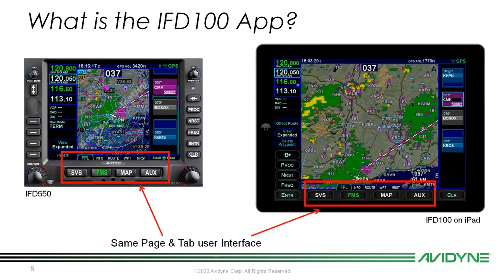ADS-B weather and traffic is sent wirelessly to your iPad from the IFD. The great thing about the IFD100 is that the page and tab user interface eliminates the learning curve — there's not really a separate manual because the UI is exactly the same. As you can see on screen, the IFD550 and IFD100 on the iPad share the same synthetic vision, FMS, map, and auxiliary pages, and the same flight plan, info, route, waypoint, and nearest tabs on the bottom.